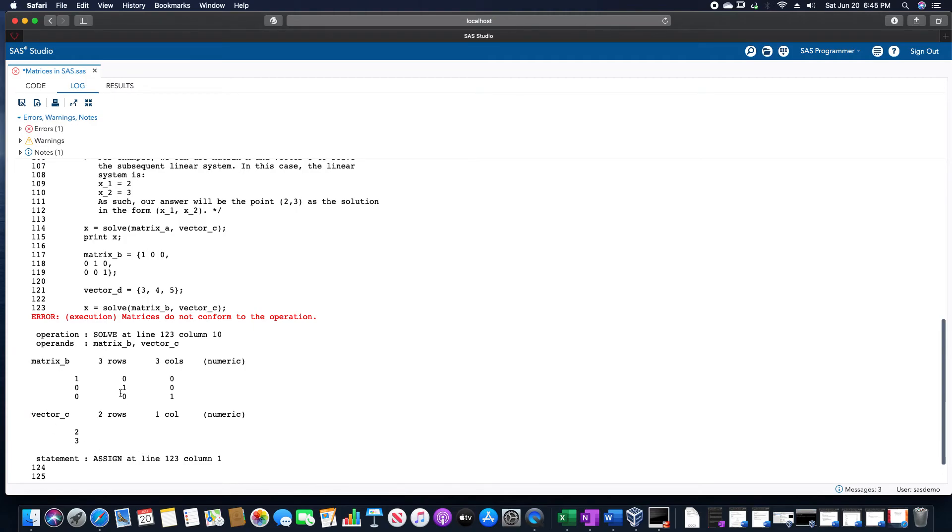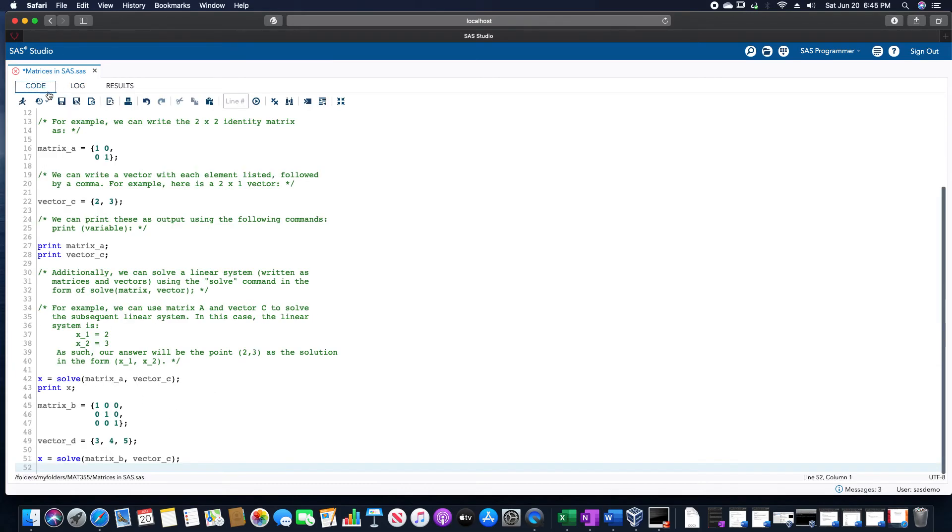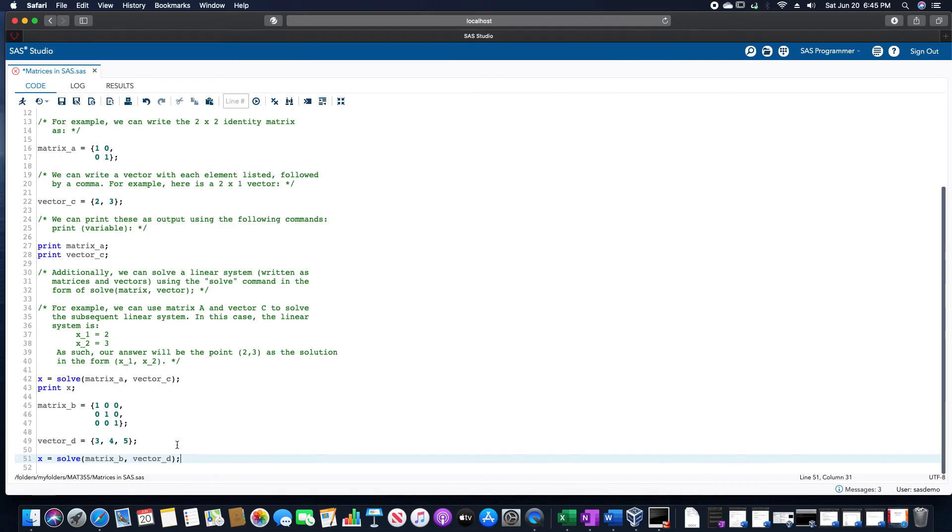Notice how we have a 3 by 3 matrix. We're trying to use a 2 by 1 vector. It does not align. We need a 3 by 1 vector, which is why I made vector D here. So just a quick note of what happens if we use the wrong vector.